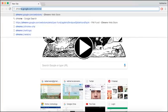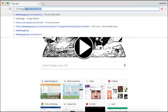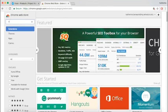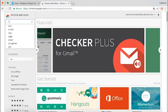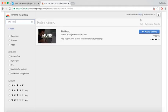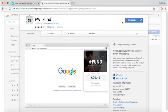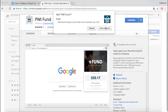To download the Fund Extension on Chrome, open your Chrome browser. Search for chrome.google.com/webstore. Once you're on the extension page, search for PWI Fund, and once the extension appears, select Add to Chrome. Confirm to add the extension.